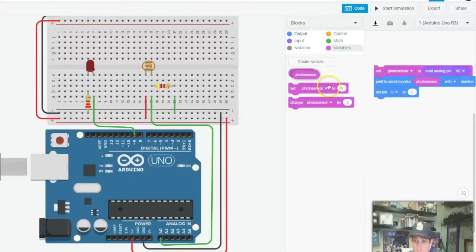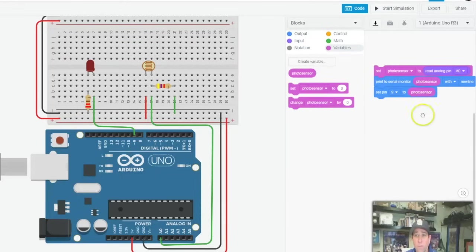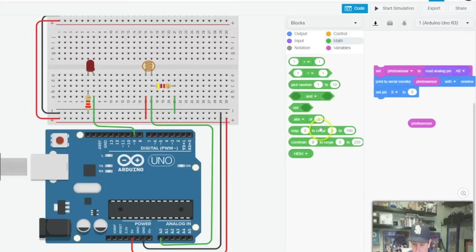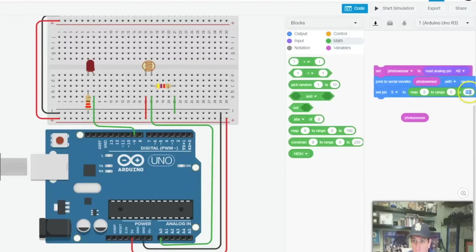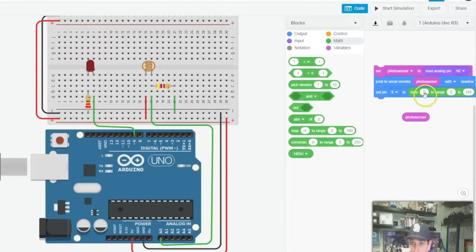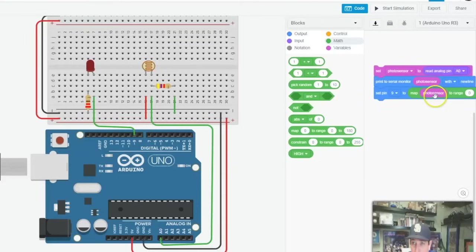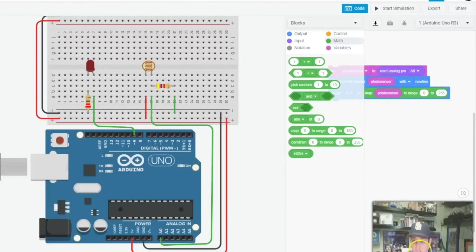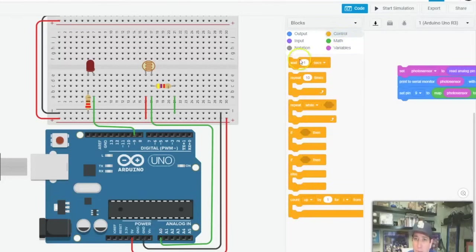If you happen to be plugged into anything else, make sure that you change that. And we wanted to output to our photo resistor, but before we do that we got to jump into our math a little bit because LEDs work from zero to 255. So we want to map a range of our photo resistor, map our photo resistor to range zero to 255.